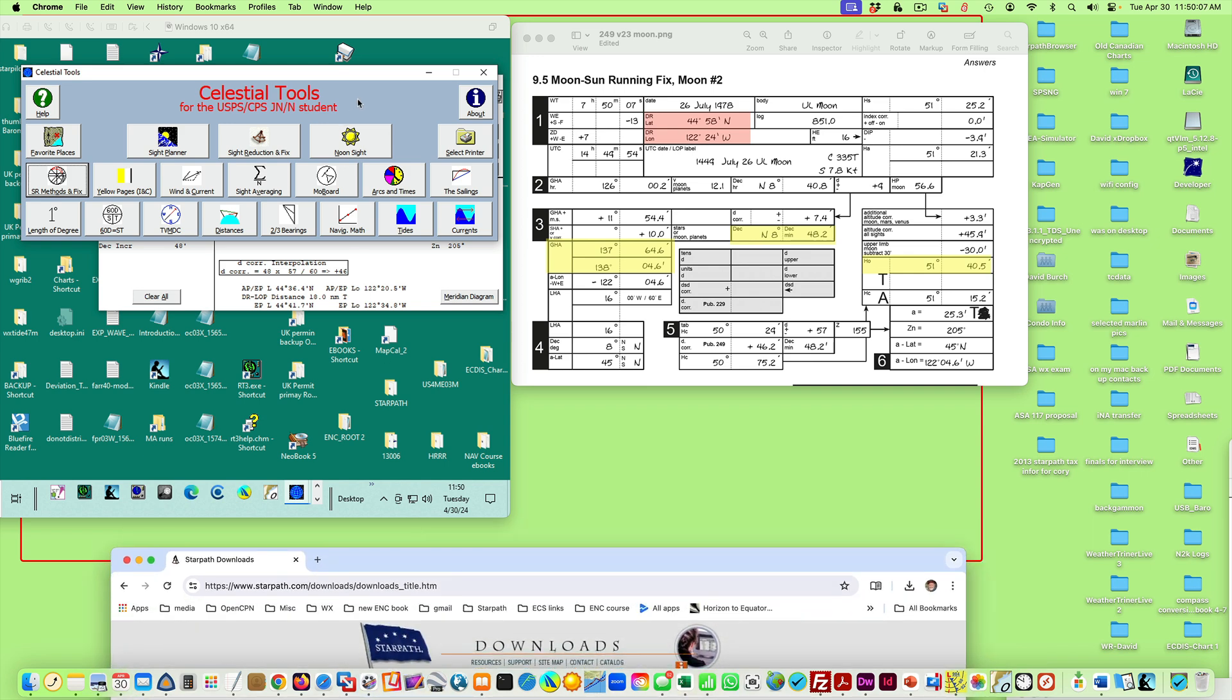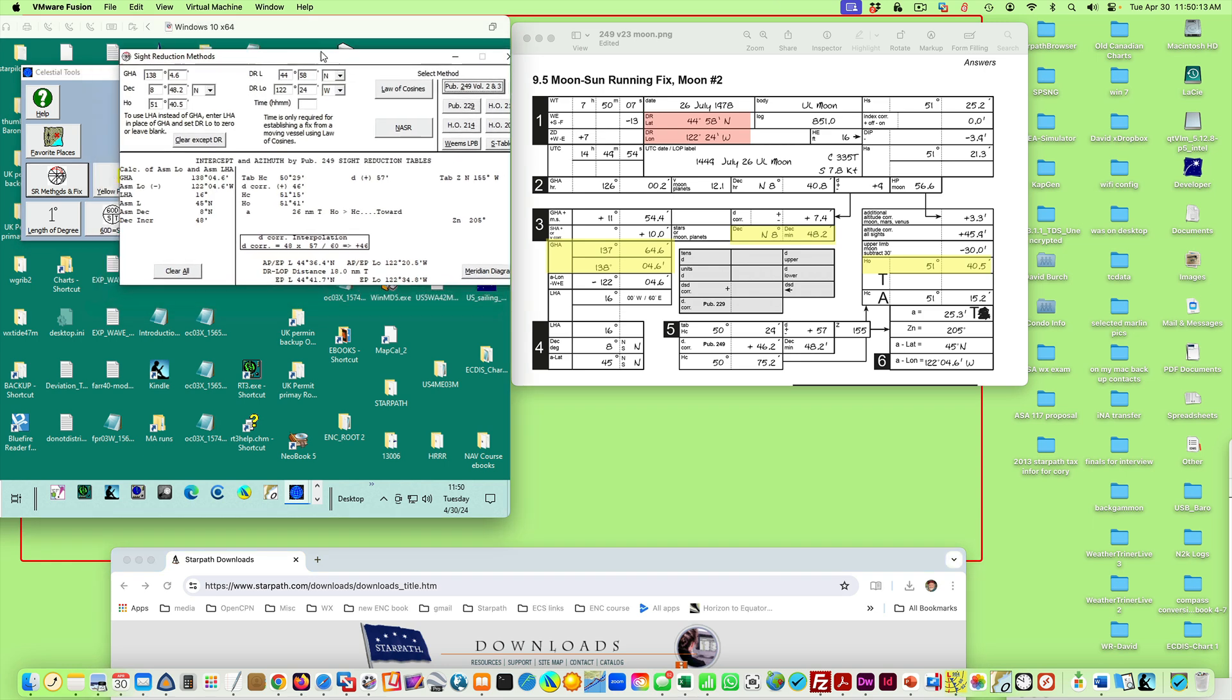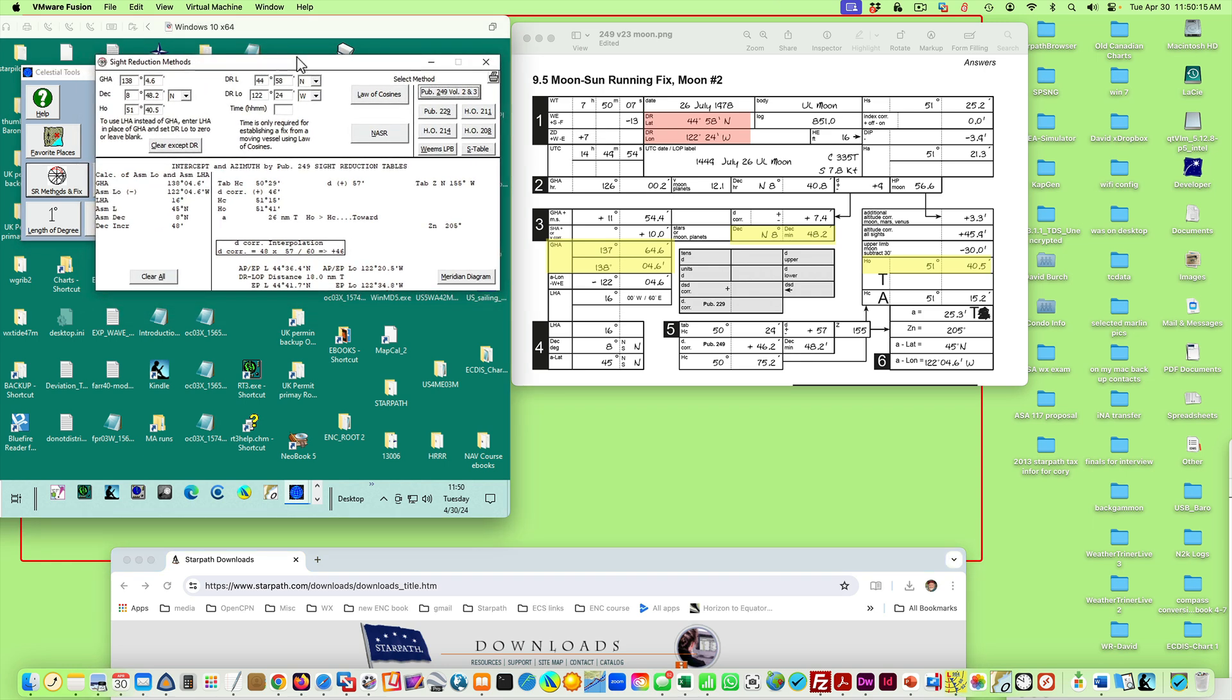Okay, so here's the program, and when you click this button, SR Methods and Fix, then this window shows up. I'm doing it now because I have pre-computed—I mean I loaded one of these to save some time. And what you do then is you take any site.